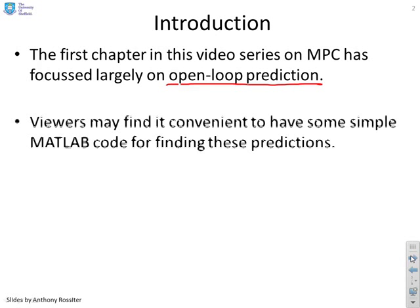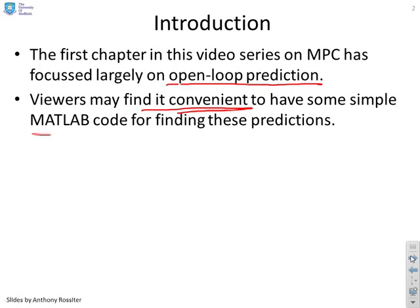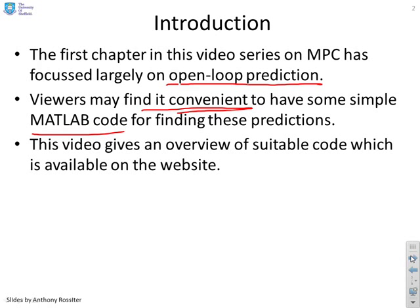So viewers might find it convenient, that's the keyword, to have some simple MATLAB code that they can use for finding these predictions and checking their own understanding.